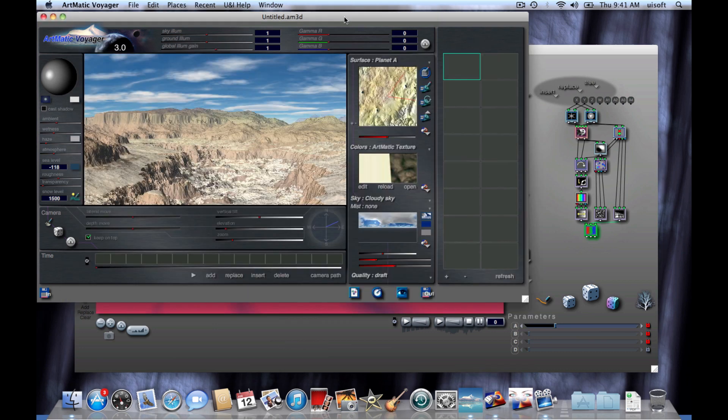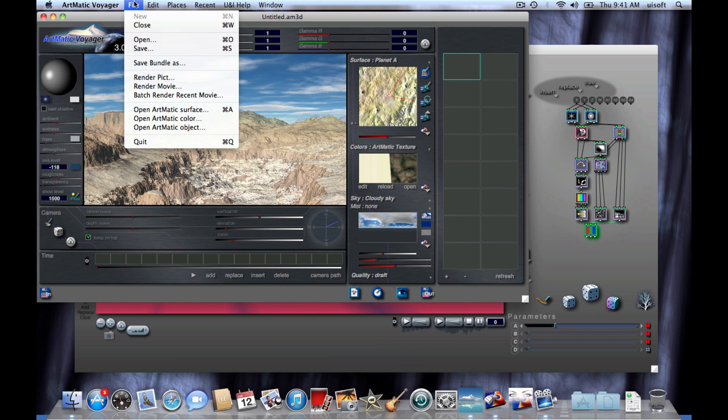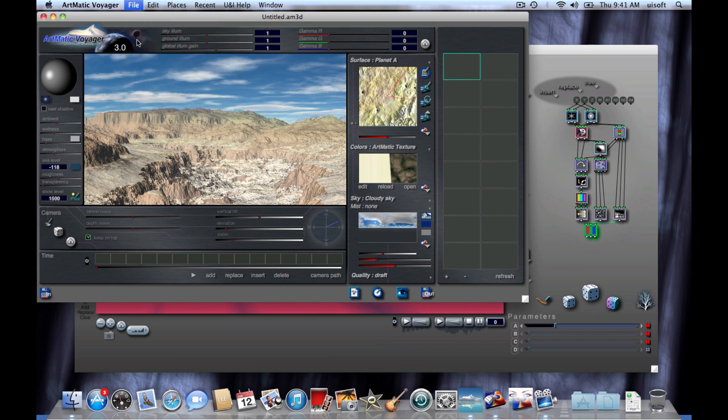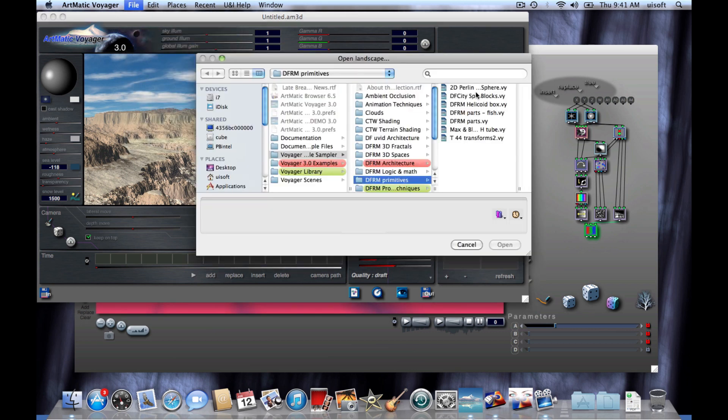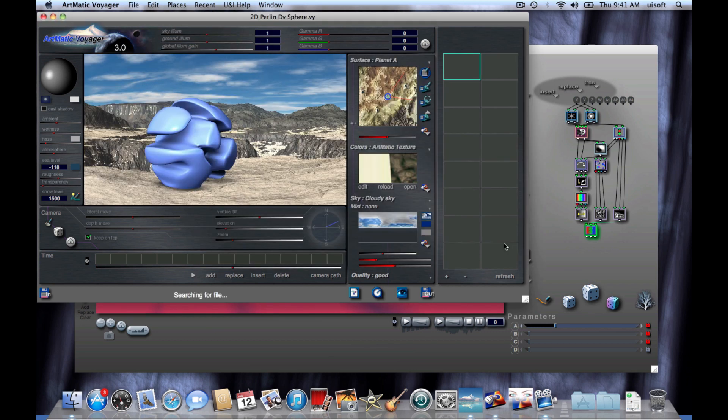Let's go back to Artmatic Voyager and open a file. The technique I'm going to show you will work for editing any type of Artmatic element, whether it's an object, a sky, texture, or planet surface. For this example, we are going to be editing a DFRM object.